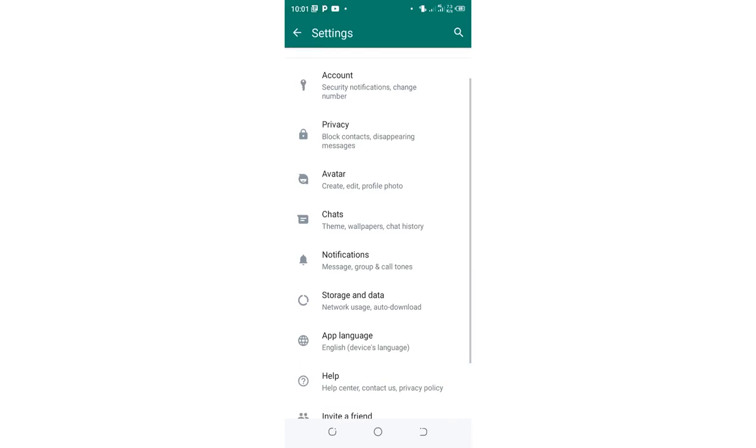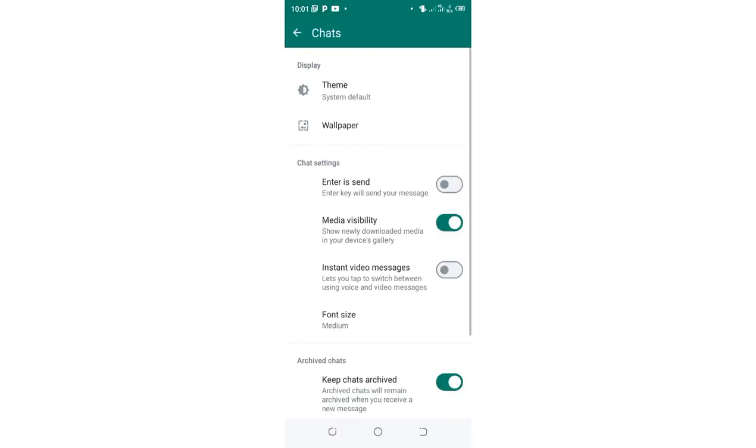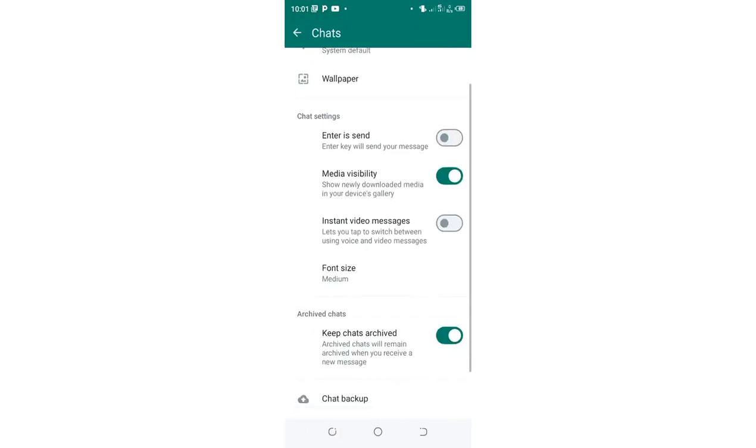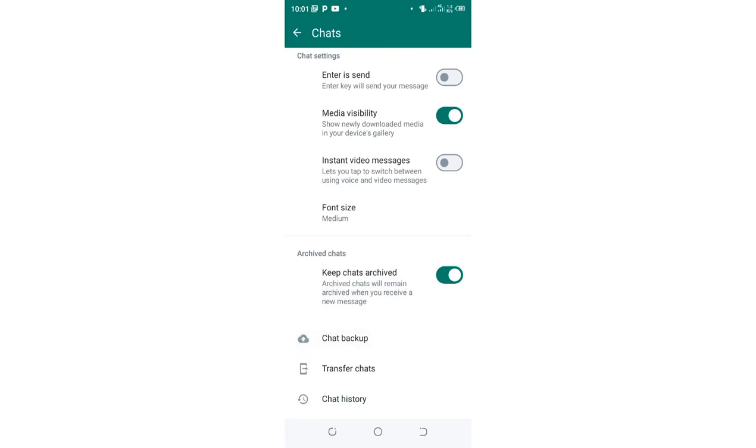Then you need to come to where we have chats, then scroll to where we have chat backup and click the option.